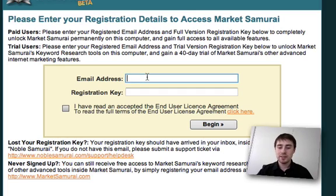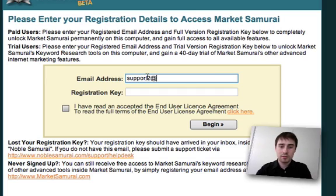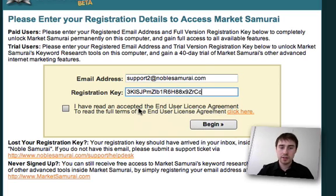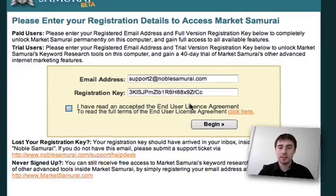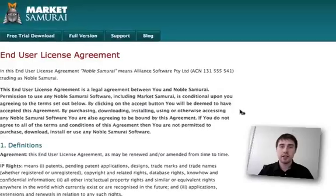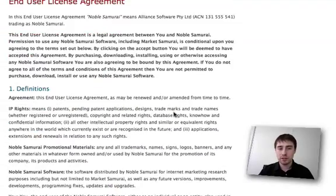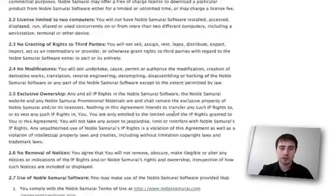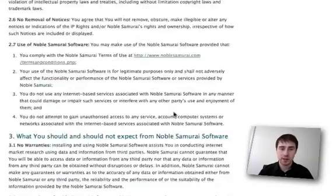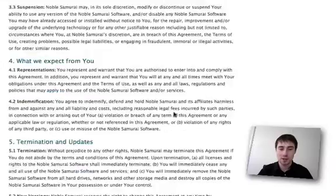If you do have the details, put them in. We'll put in our registration key and paste it in. Now it's important that we read the end user license agreement. This is a legal agreement that runs through exactly what your rights and responsibilities are when it comes to using the Market Samurai software.